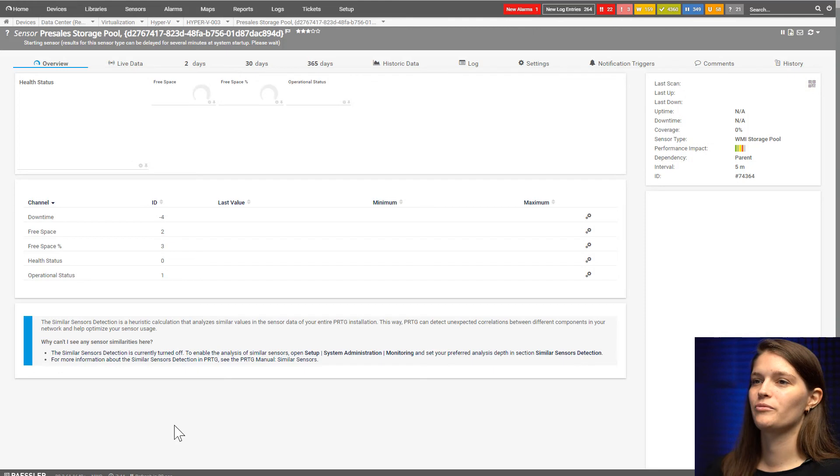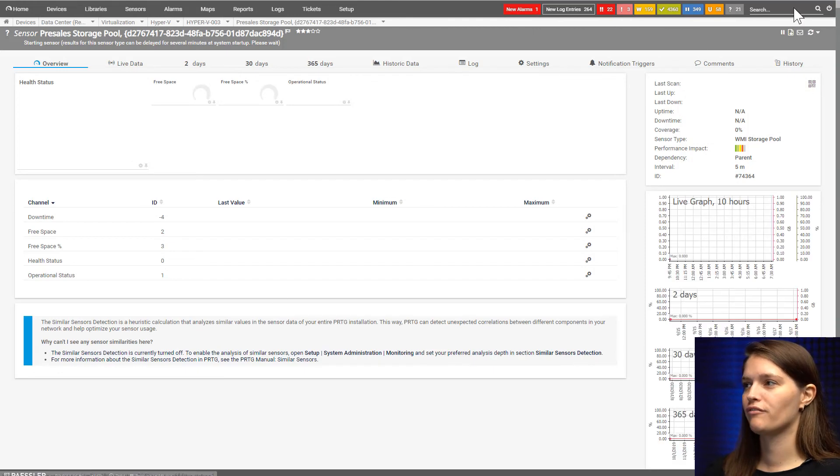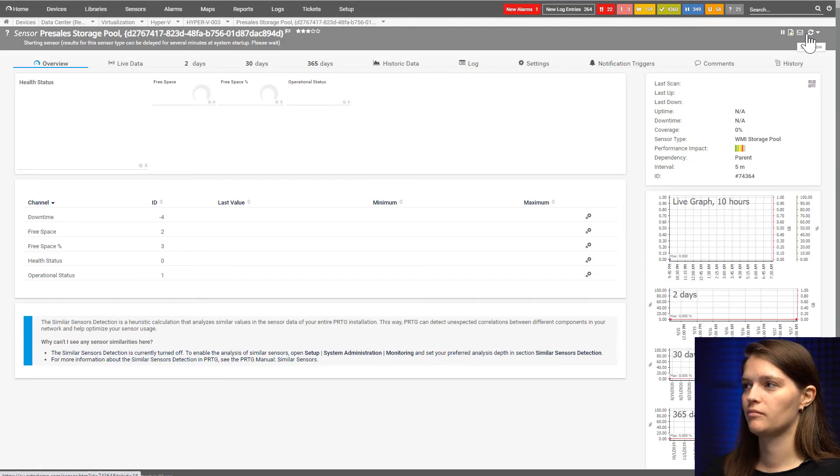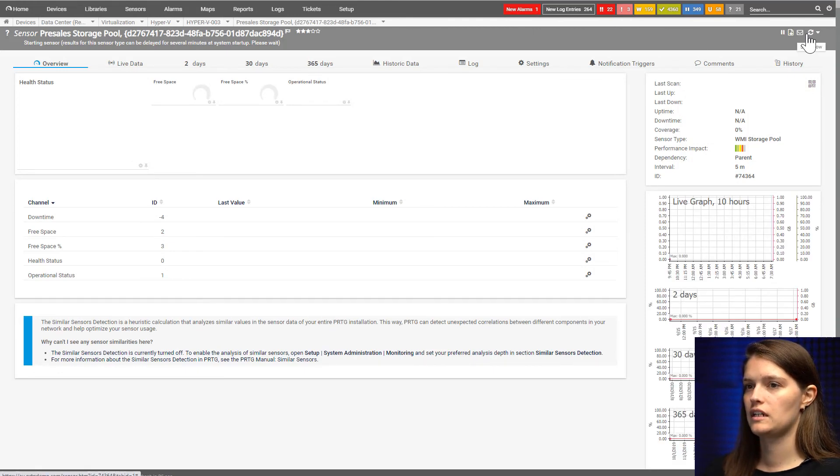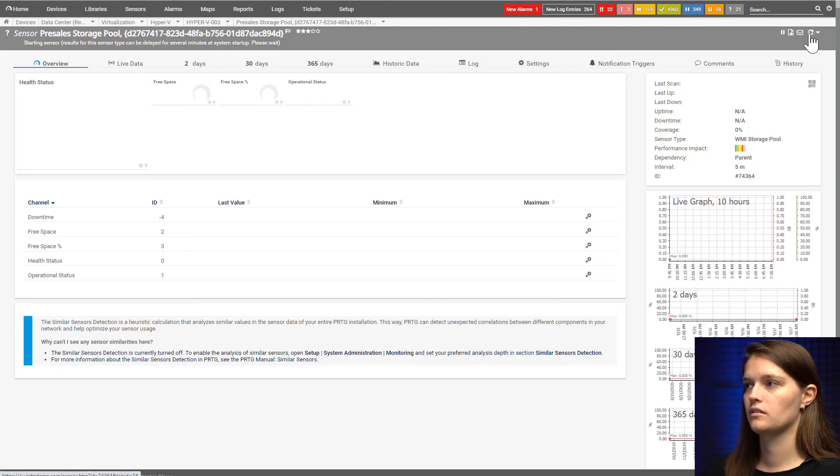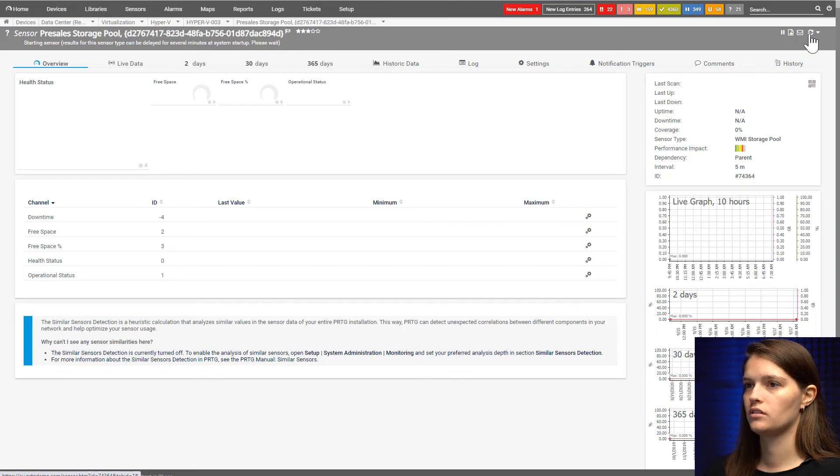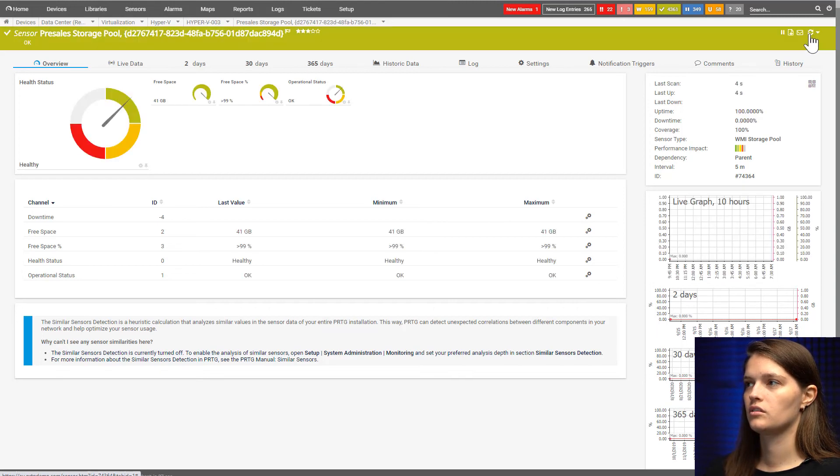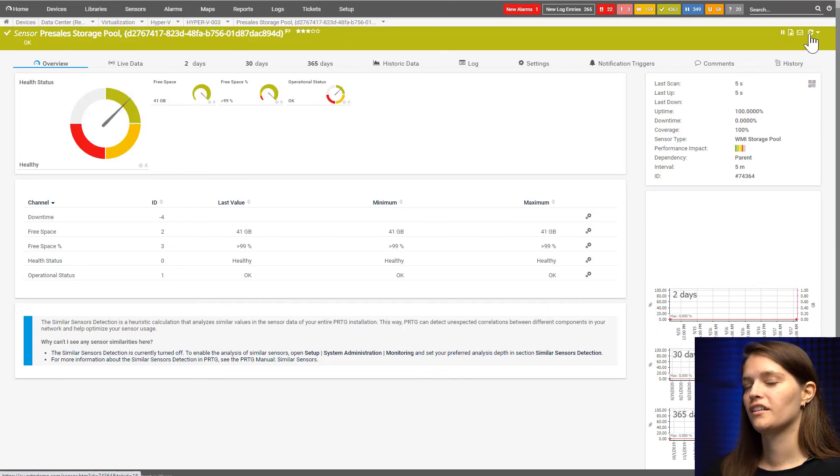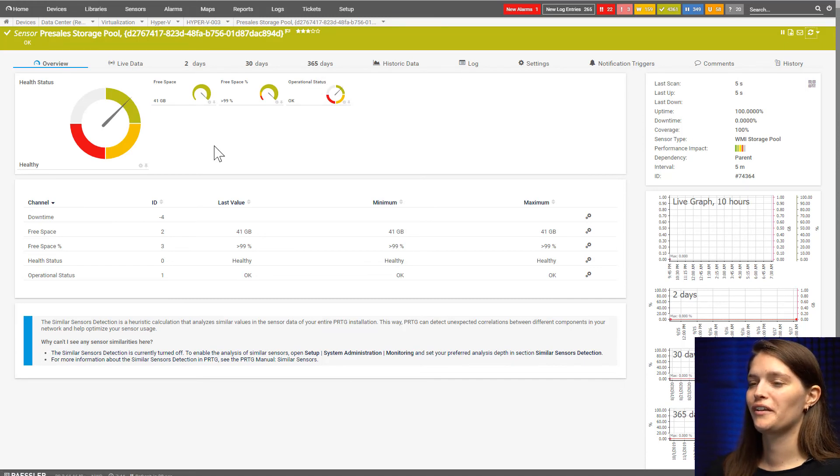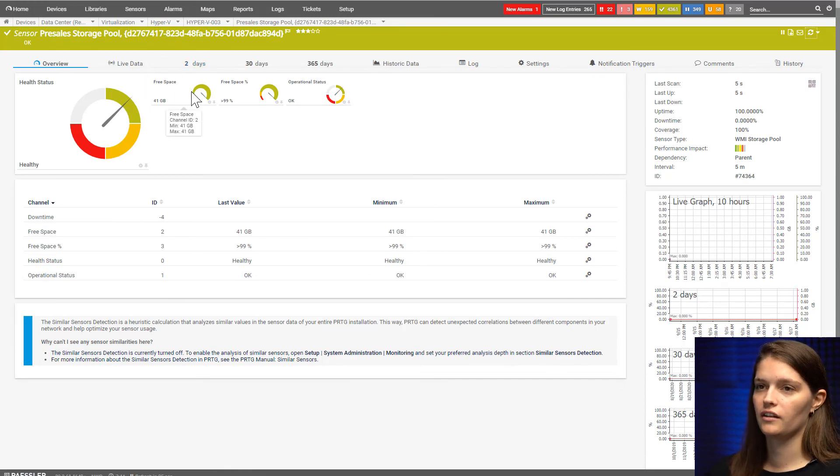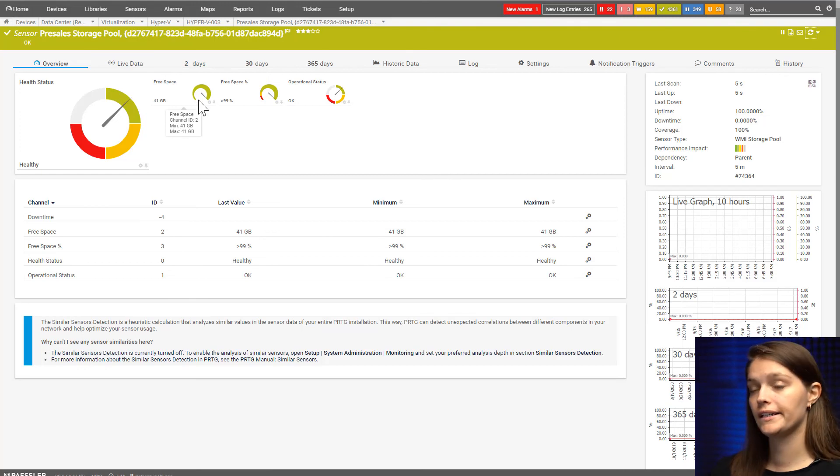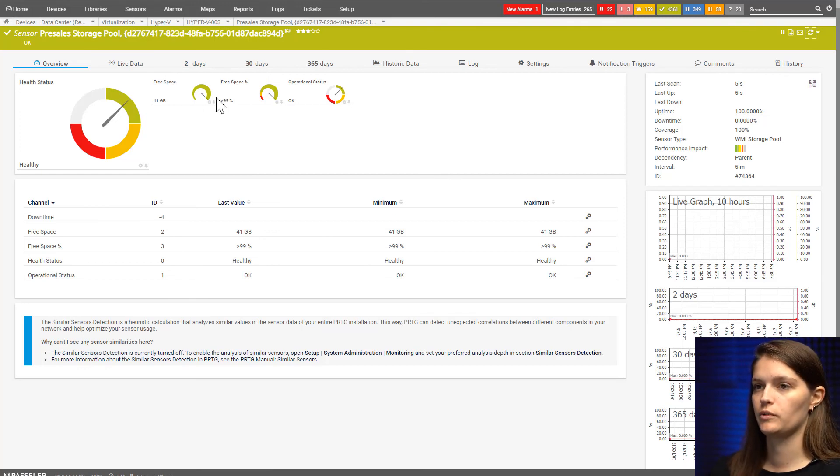Again, we'll just have to wait a couple of seconds until our sensor pulls the data. There it is. Thank God, mine is green. We can see I also get the free space available in gigabytes and the free space available in percentage.